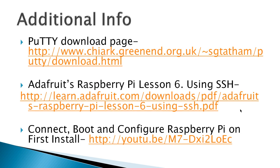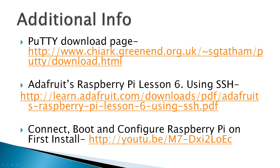Additional info, you can go to the PuTTY download page, now notice here it is C-H-I-A-R-K, not PuTTY.org. PuTTY.org is owned by a competing product, even though they do have a link to this page. There's written information here at Adafruit's Raspberry Pi Lesson 6 using SSH, this is real good. And then finally I've got another video here that talks about connecting boot and configure Raspberry Pi.